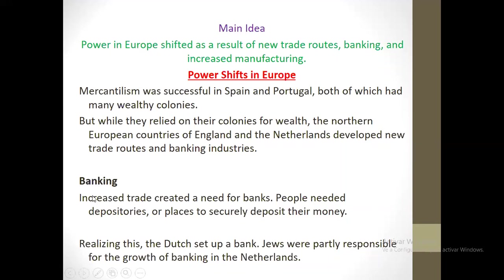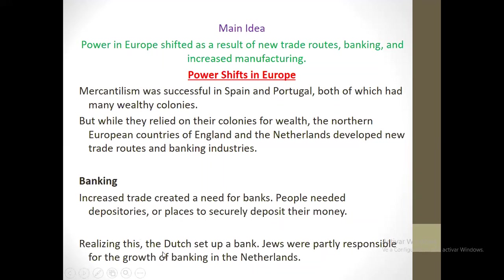Let's talk about banking. Increased trade created a new need for banks. People needed depositories, or places to secure and deposit their money. They needed a place to keep their money, and so banks appeared. The ones who largely implemented this were the Jewish people. The Dutch set up a bank, and the Jewish were partly responsible for the growth of banking in the Netherlands.